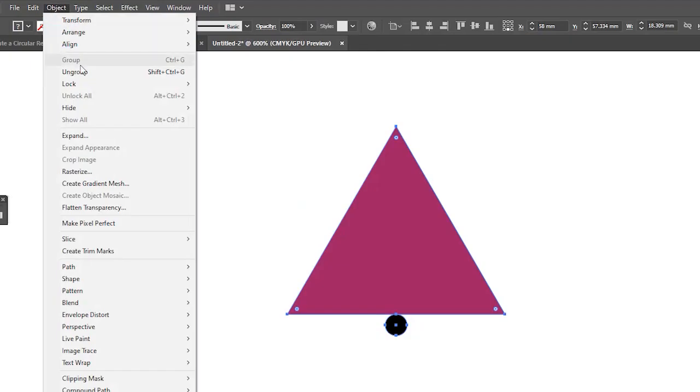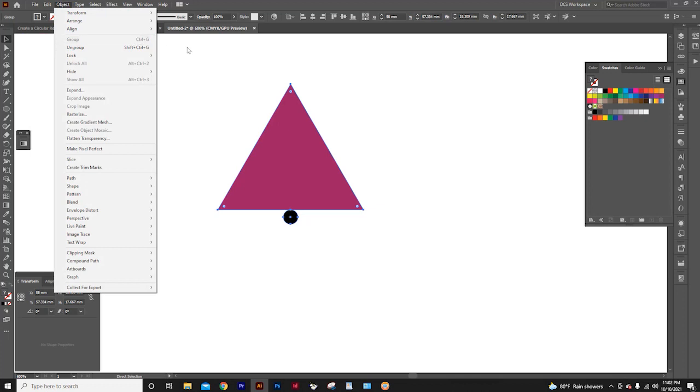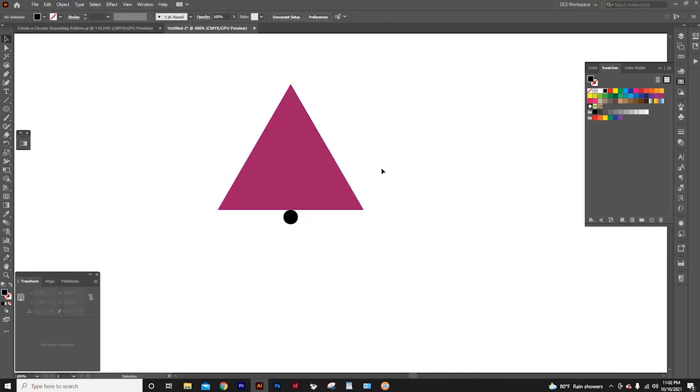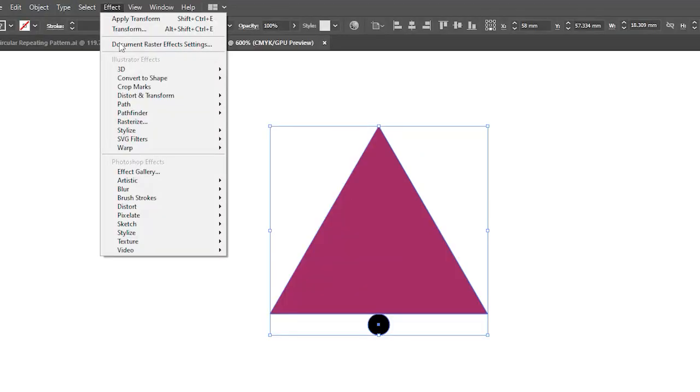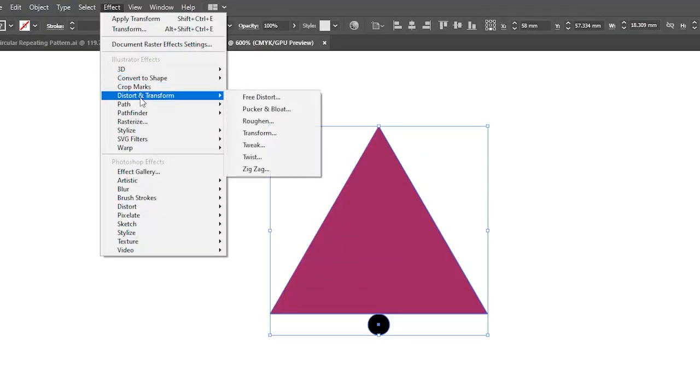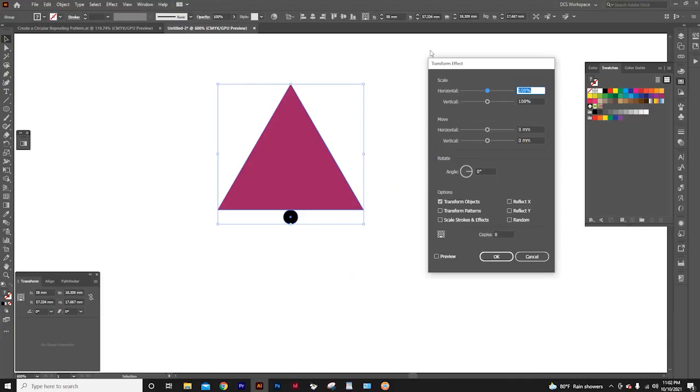Or you can go to object, and select group. Now select the grouped object, and go to effect. Distort and transform. Click transform. Then the transform effect window will open.